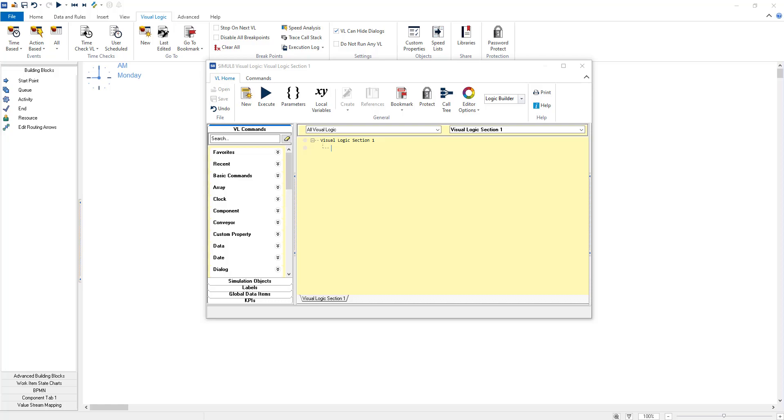In our first release of 2022, we've made big improvements to the visual logic editor to make it easy to get started with and have added an extra mode for the real power users.